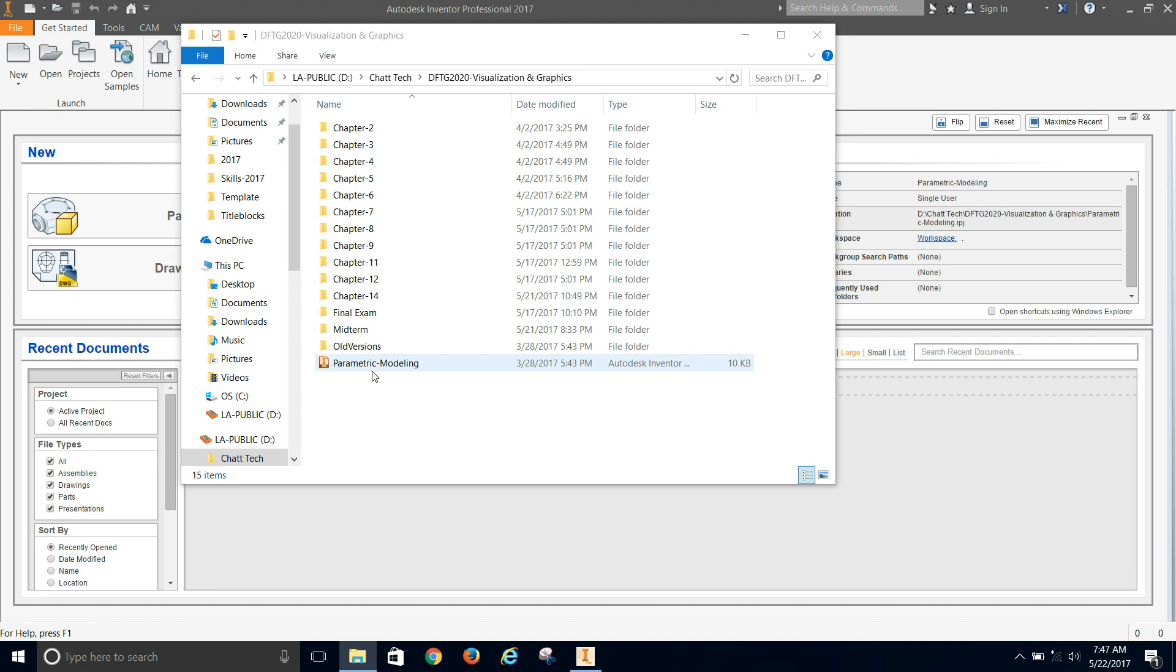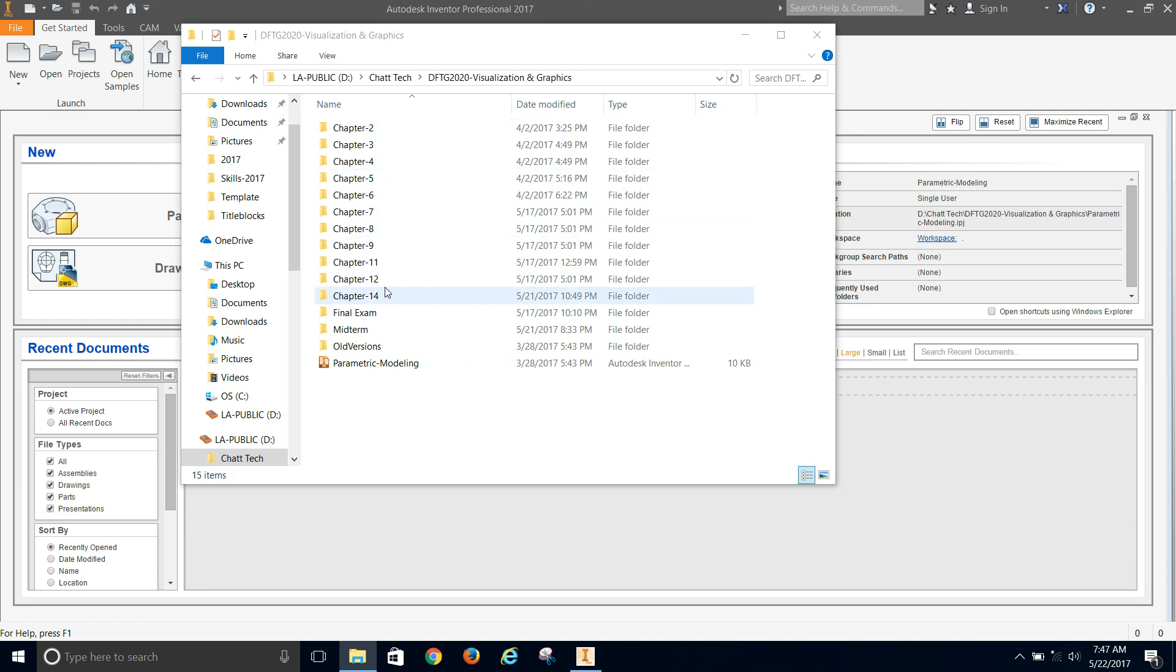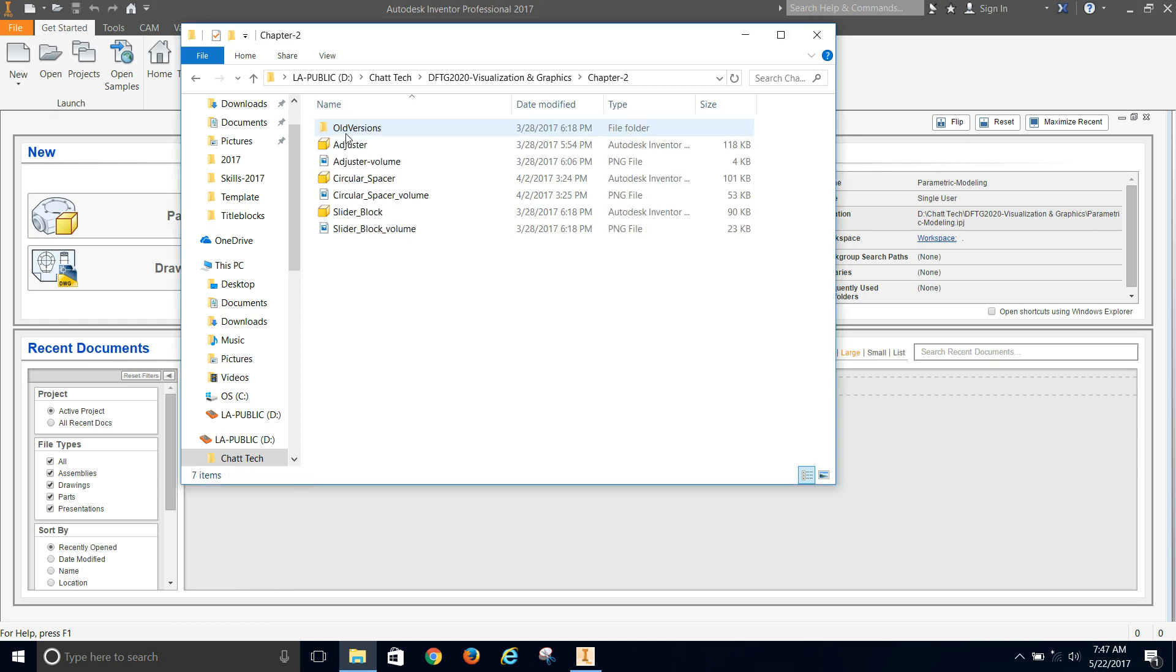And you name it parametric modeling. That's what the textbook says to use. So we're just going to use that. And then create a folder for each chapter of the text. Now, I've got most of them done here. I still haven't done like chapter 10, chapter 13. But I've been working through a lot of the stuff from the book. So create that folder.